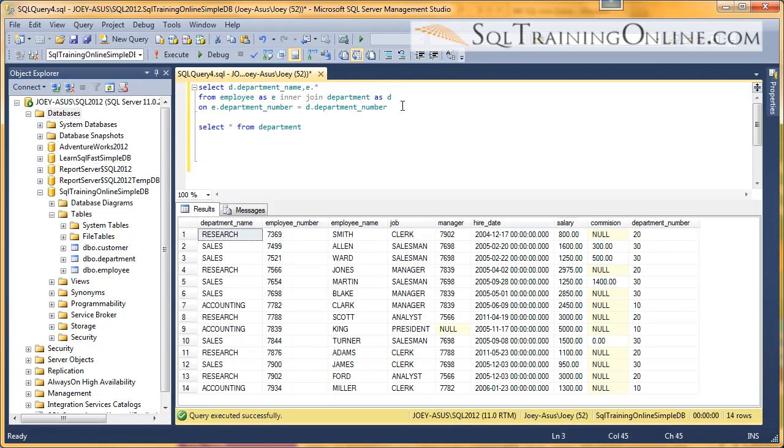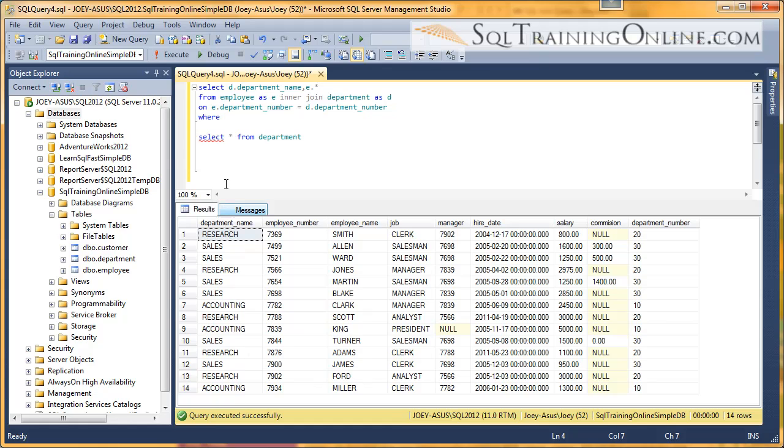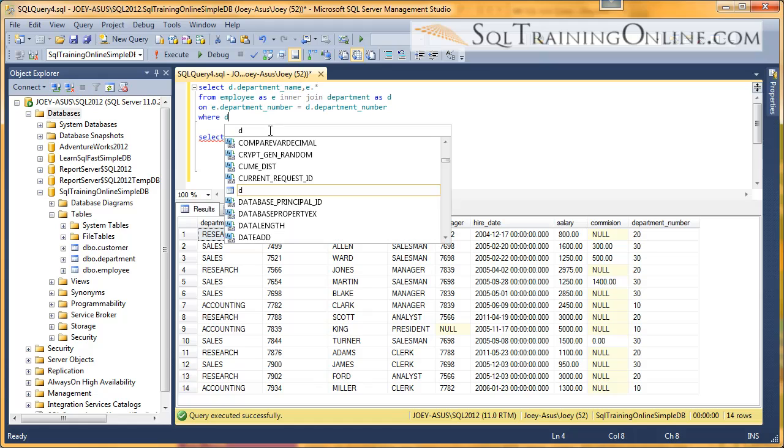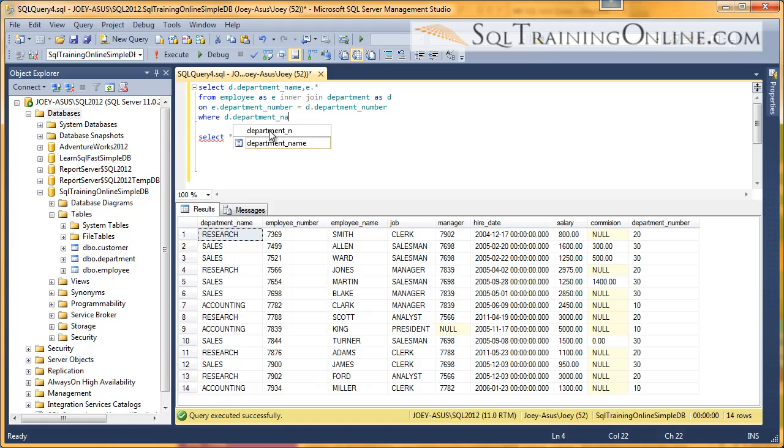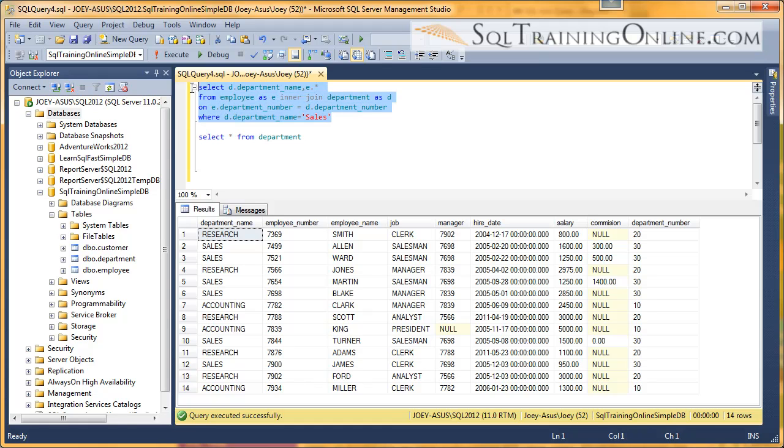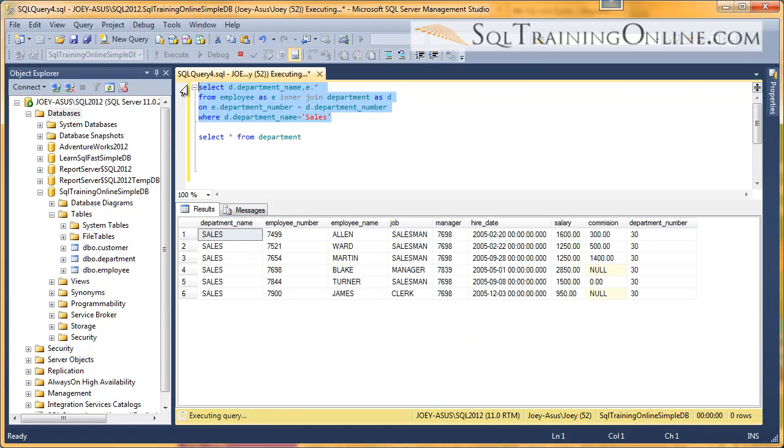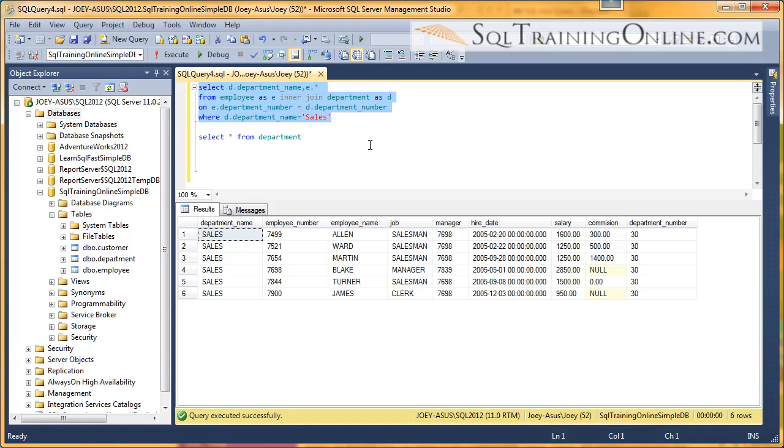If we want to do a quick filter down to just the sales department, we would say where, and remember this department name is coming from the department table. So we say D for department table.department name. We want that equal to sales. I'll highlight that, run it, and now we've got all the people from the sales. So that's an introduction to the join inside the SQL language.